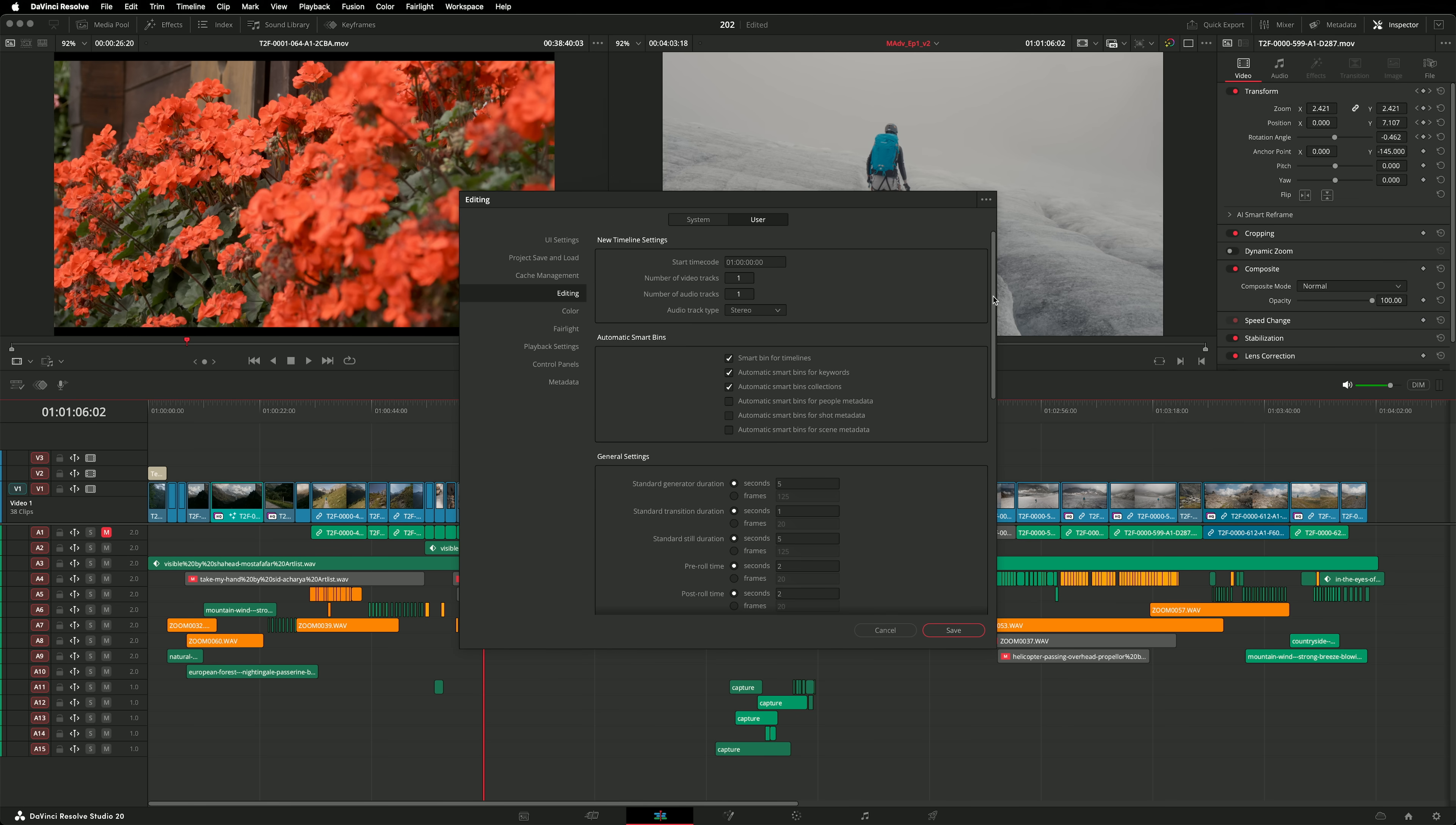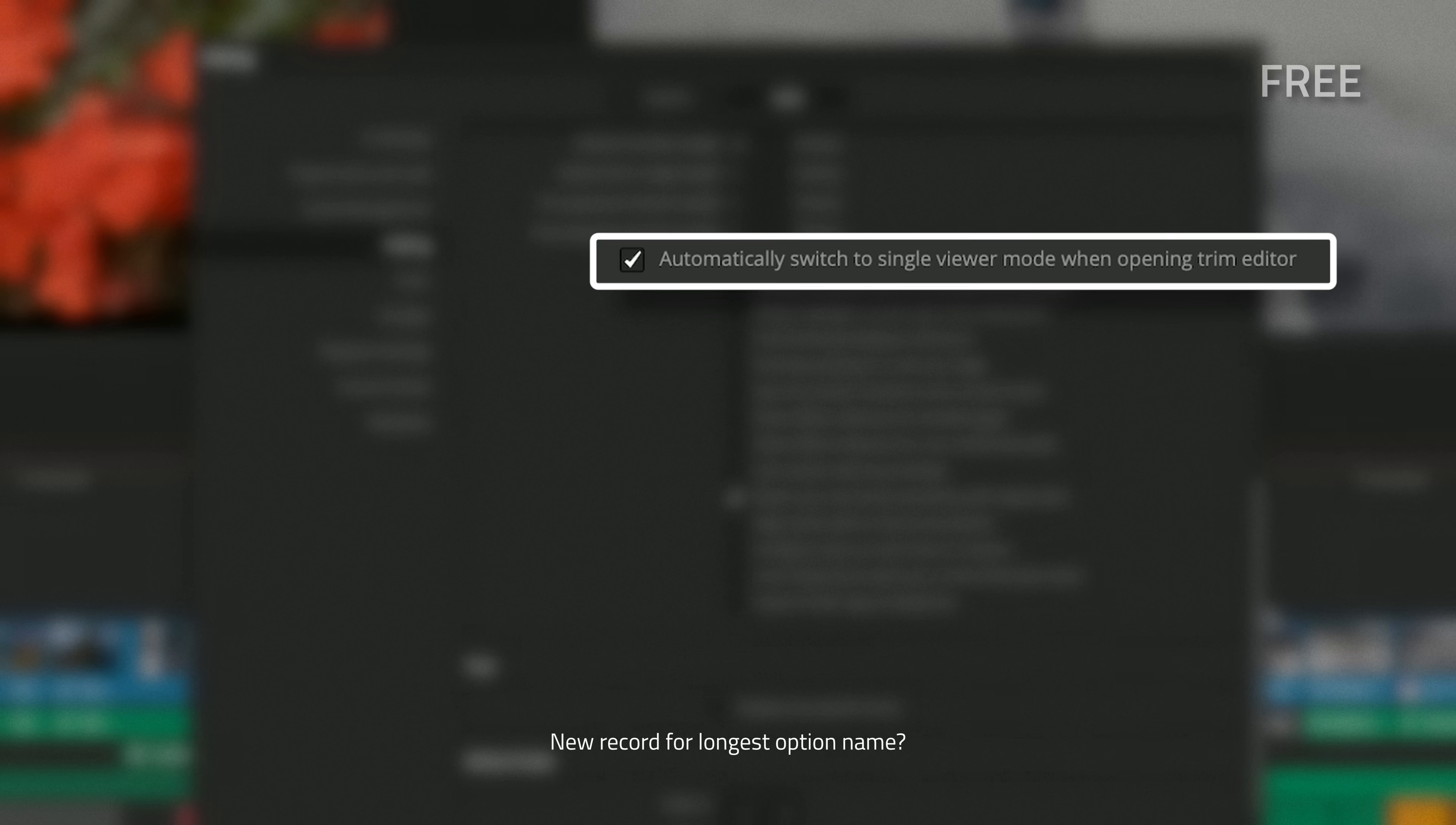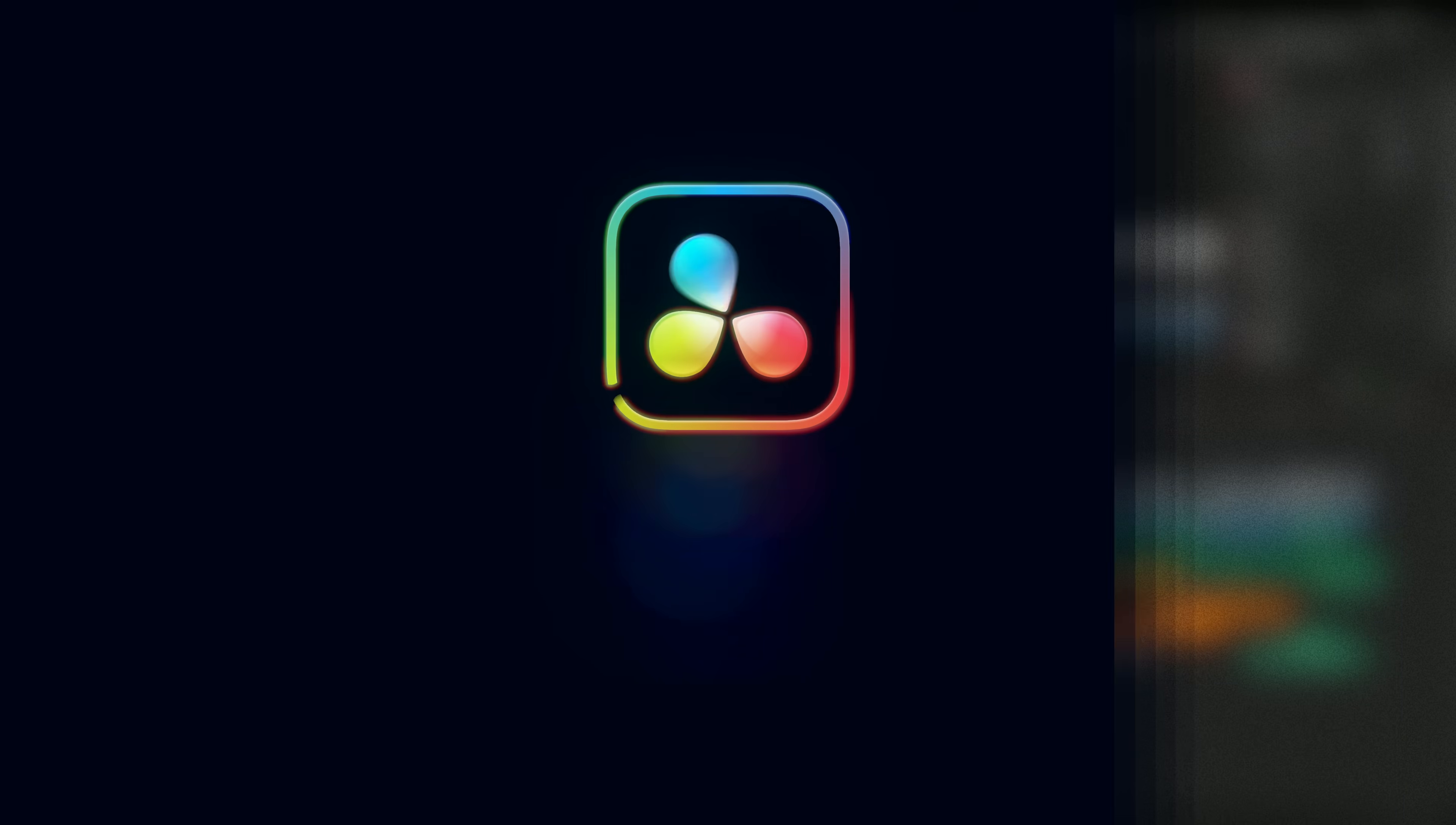Do you like using the trim editor? There's now a user option that automatically switches from dual viewers to a single viewer, when you engage the trim editor tool. Now, when I open the trim editor, the screen looks like this.